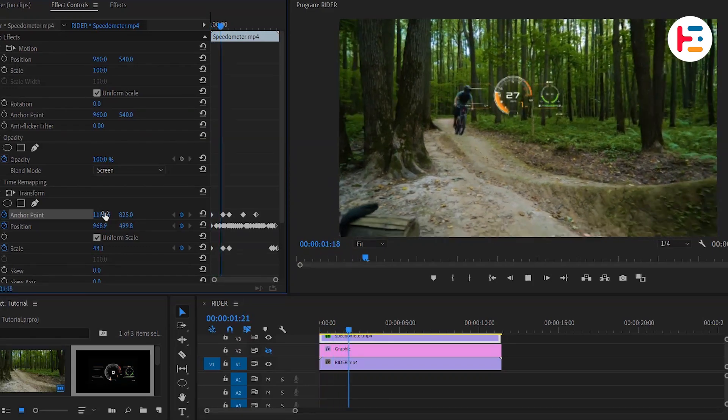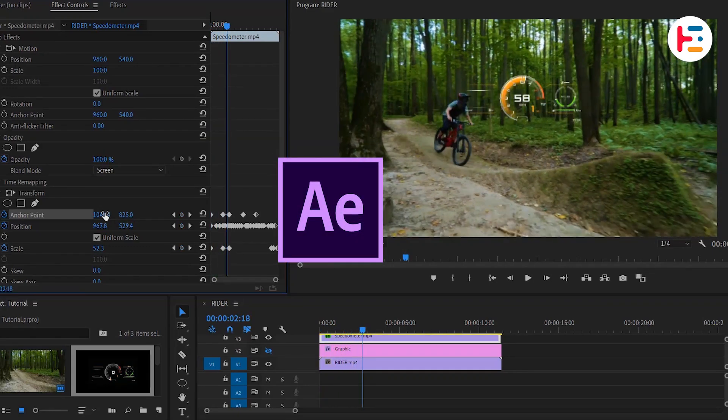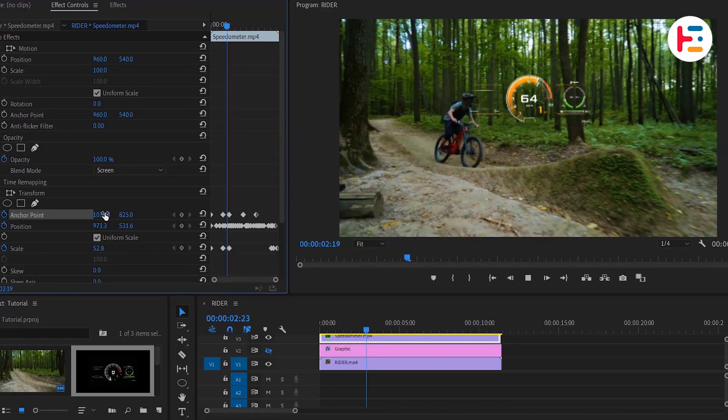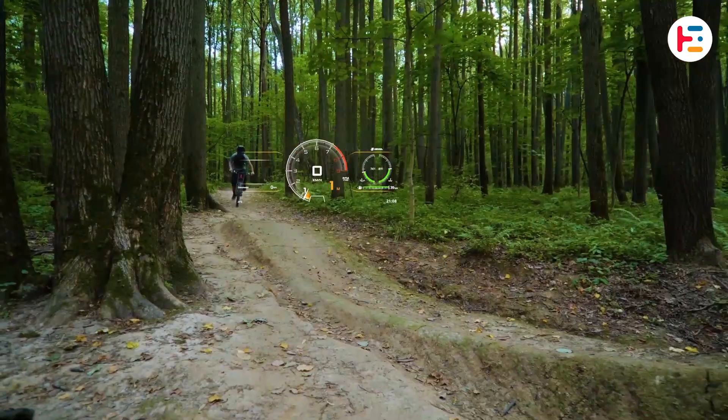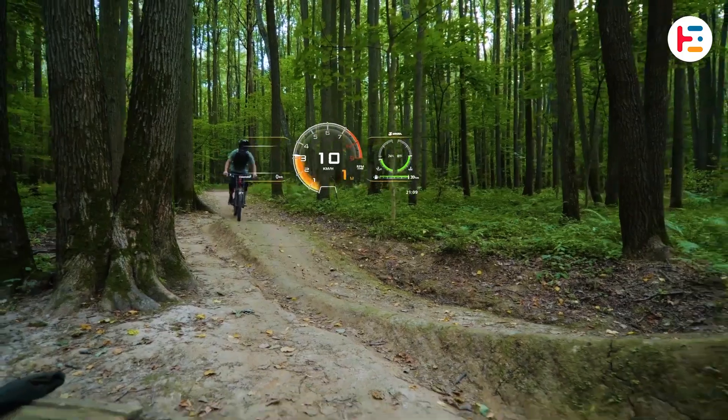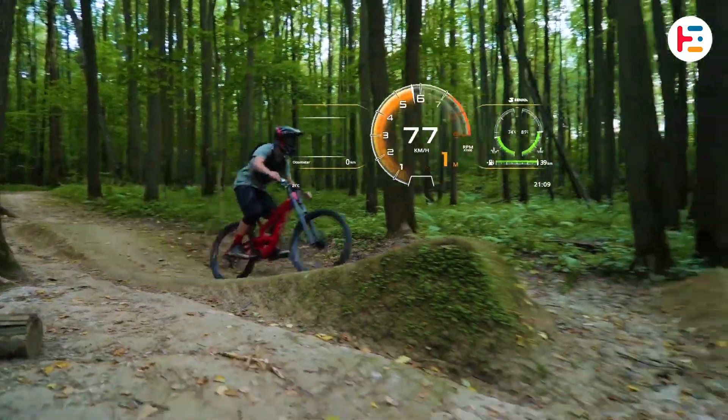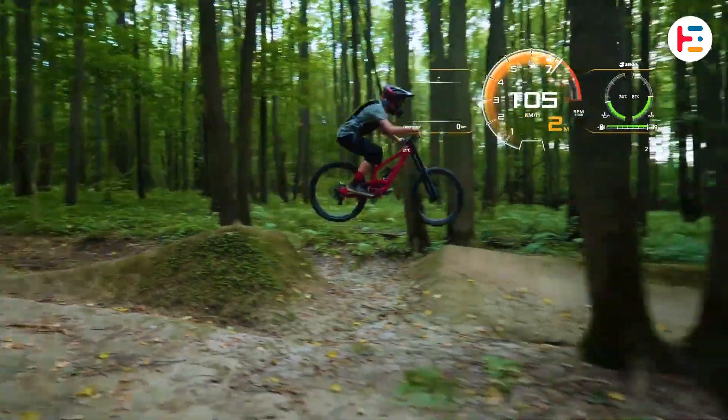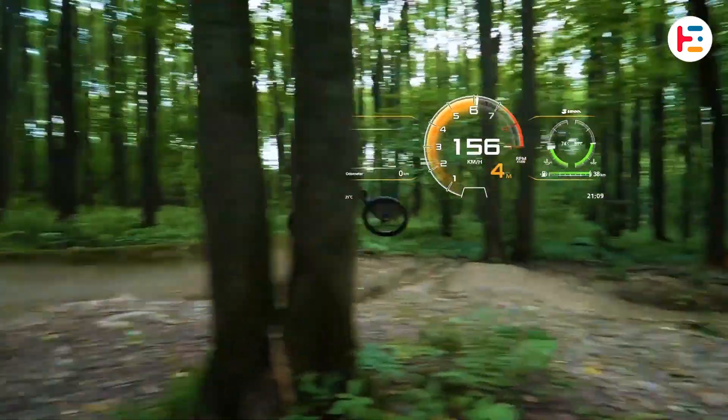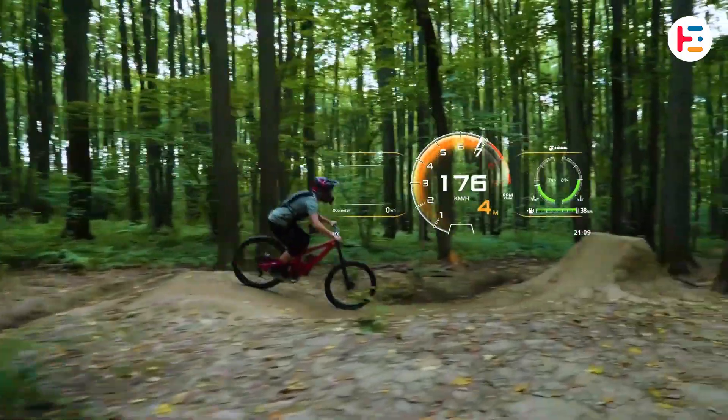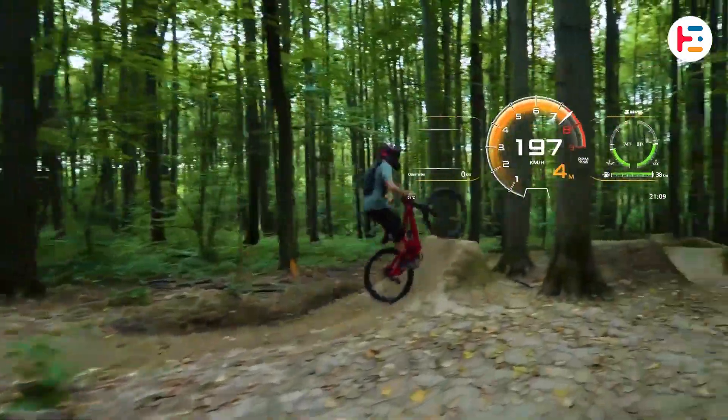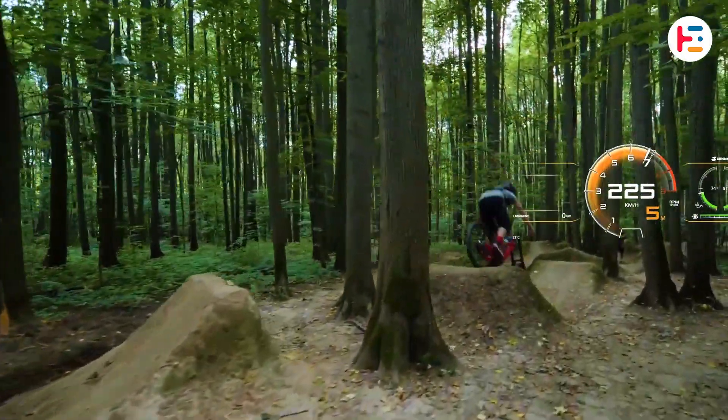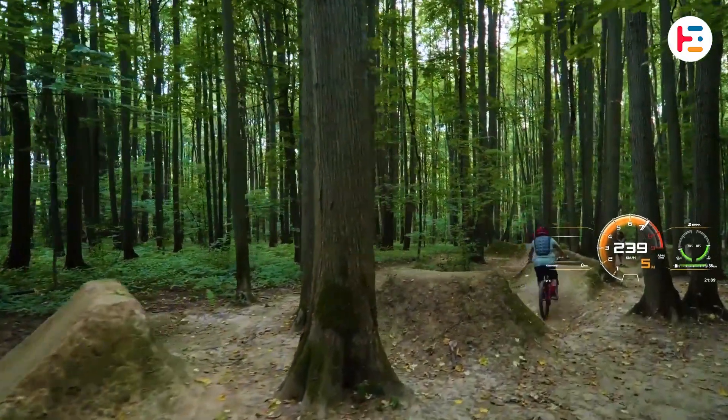Achieving the same result in After Effects is much easier and simpler with just a few steps. If you want me to show you how, just drop a comment and let me know. And hey, if I get more than four requests, I'll definitely make a separate video on this topic too.